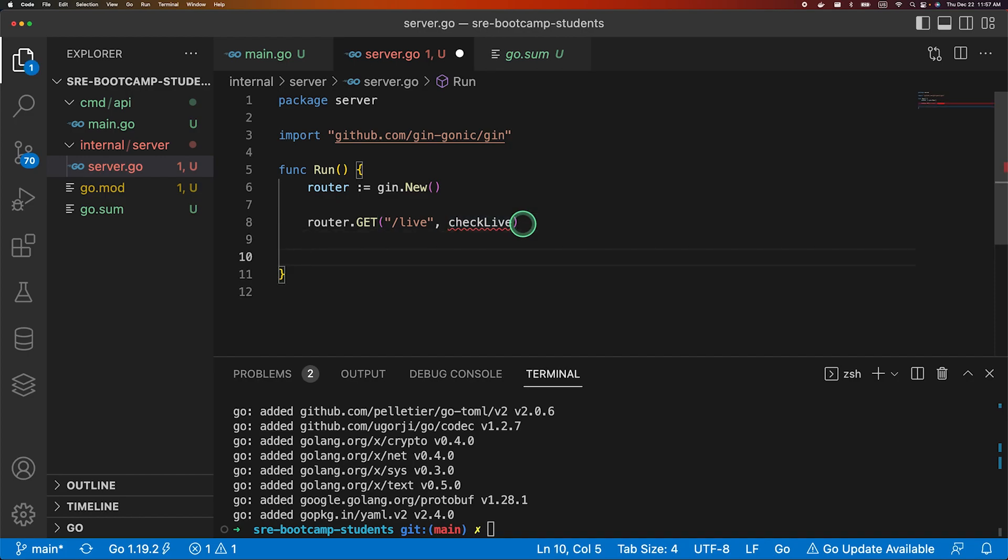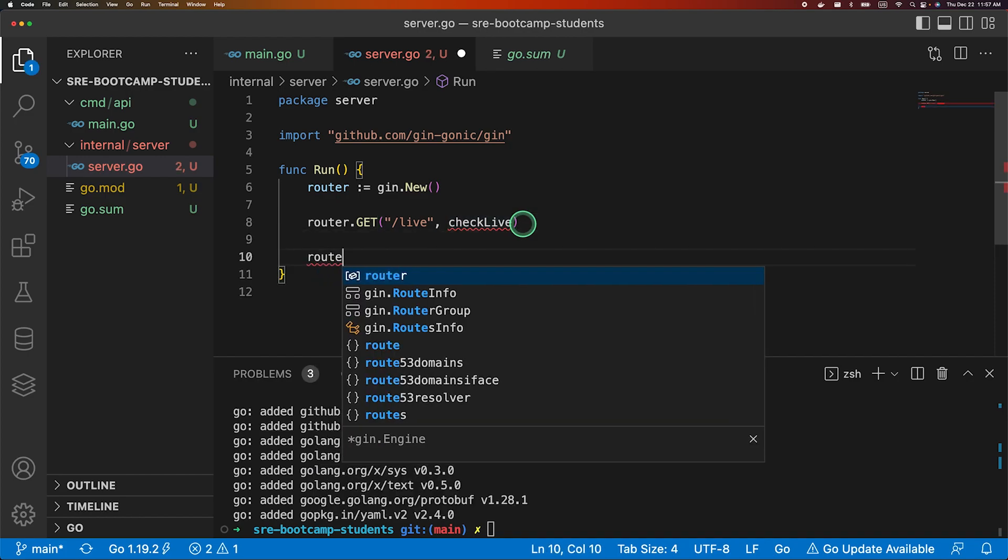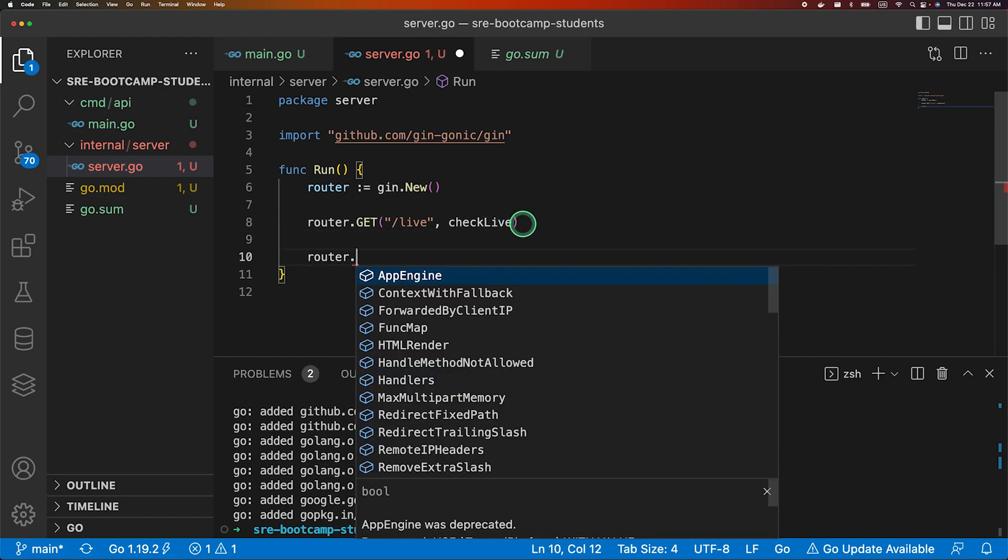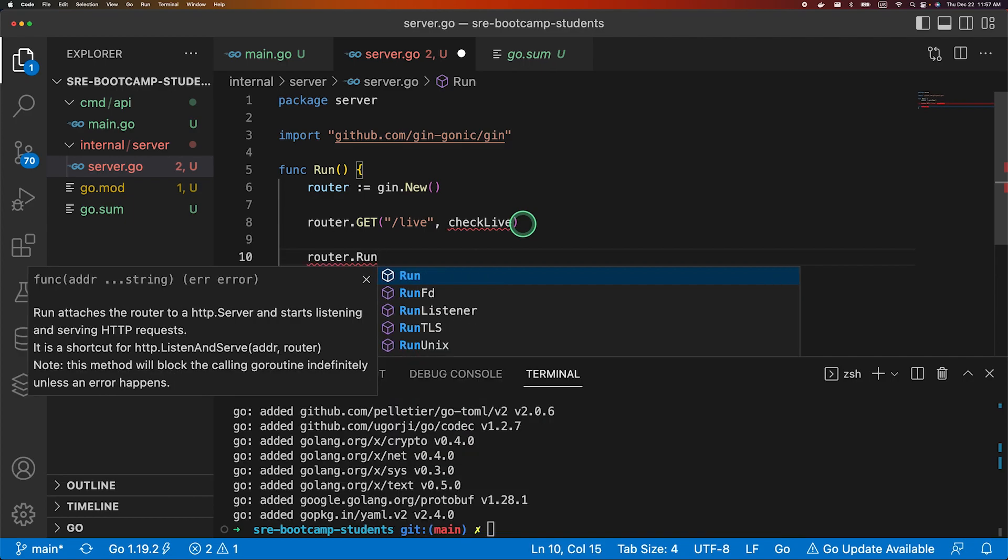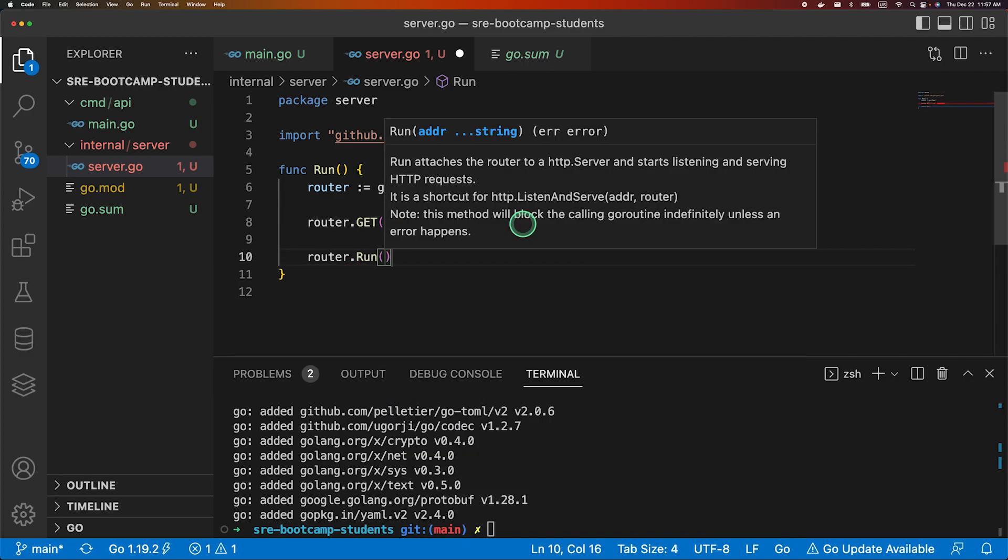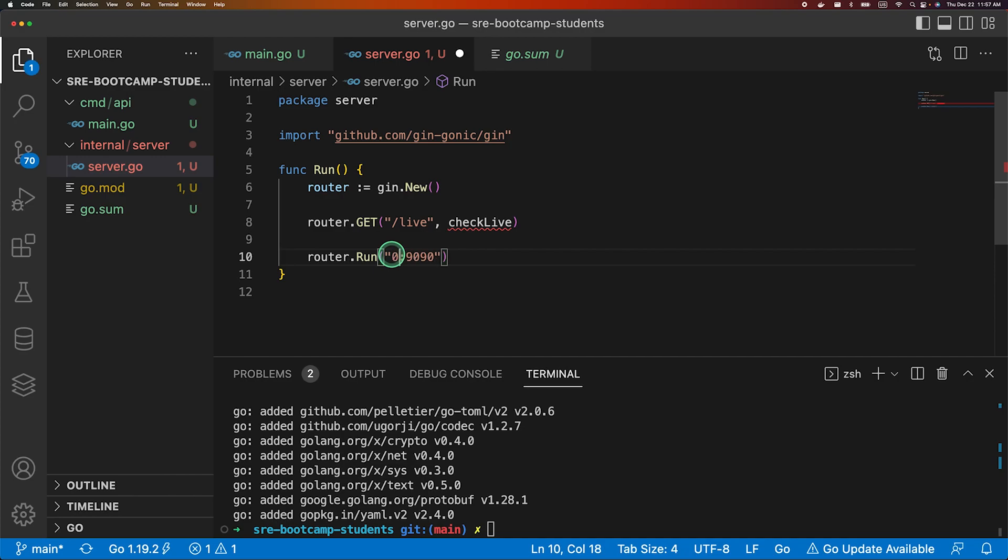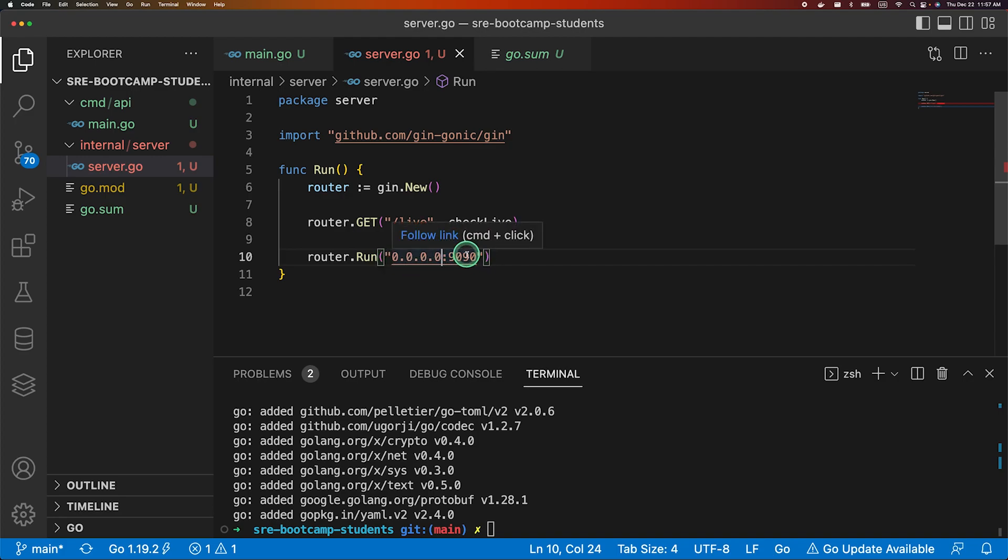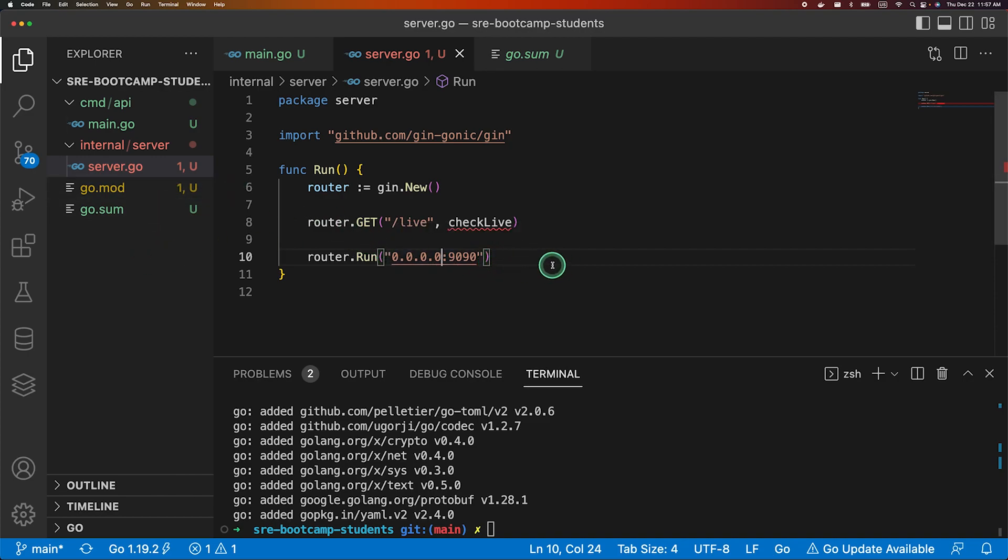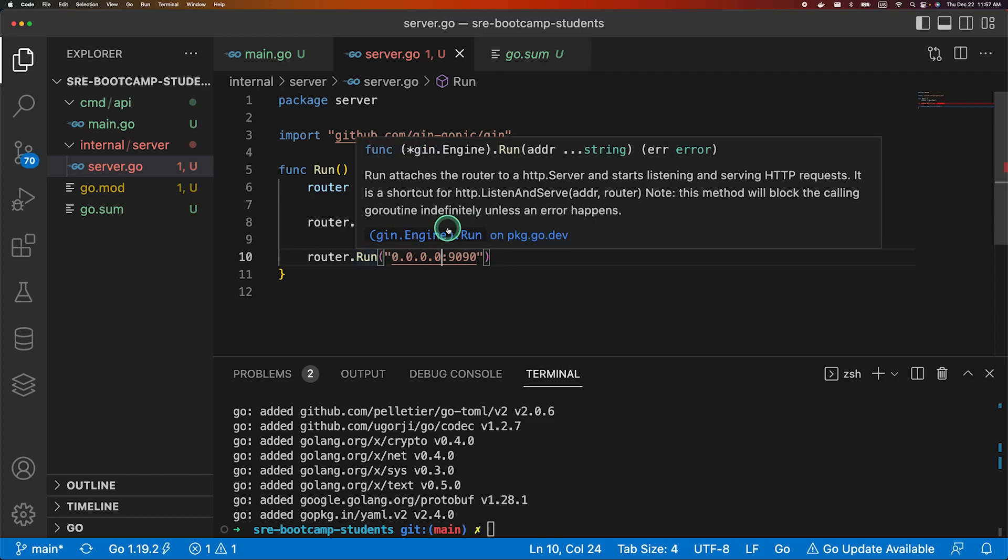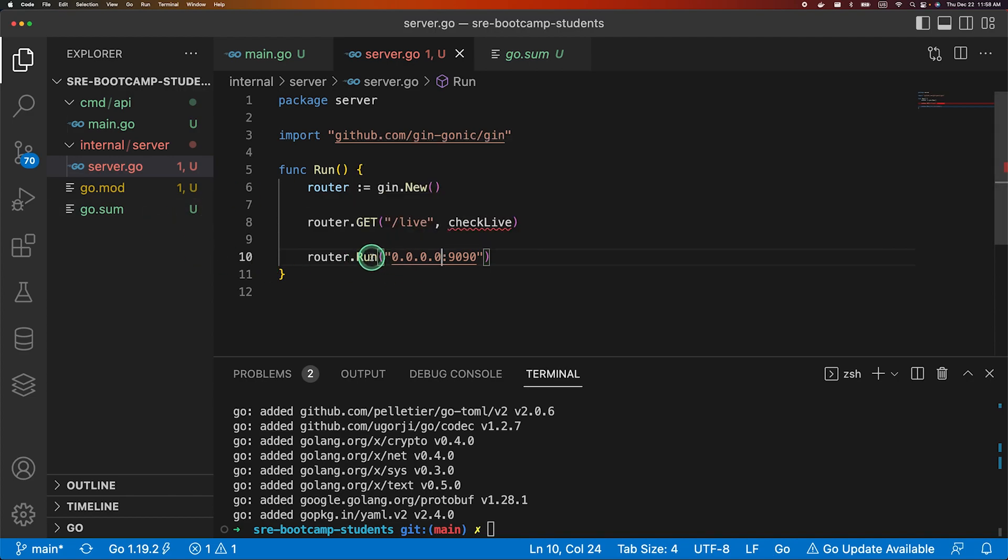So we created an endpoint and defined the handler. Don't worry about this, we will be implementing it. And once our routes are defined we'll just run router.run and we would need to pass our address and port. For now we are just passing it as a static value over here, but later in the course we will be getting it dynamically or passing it through our config yaml file.